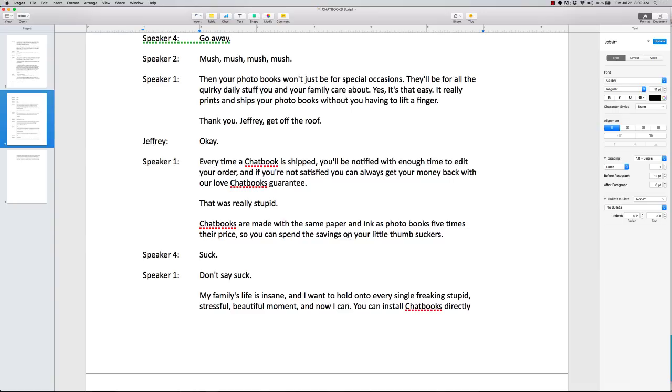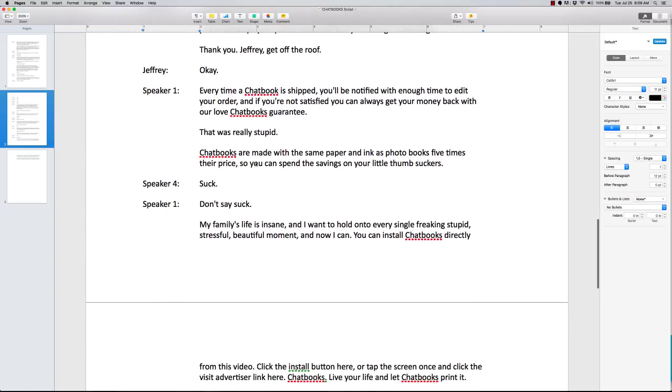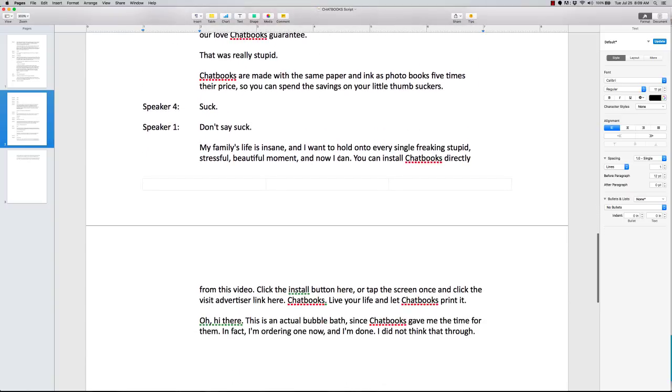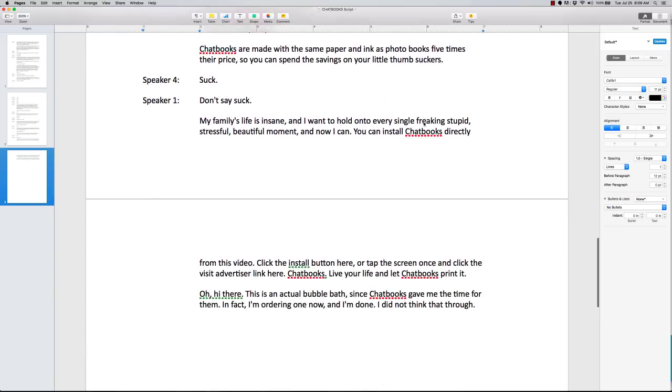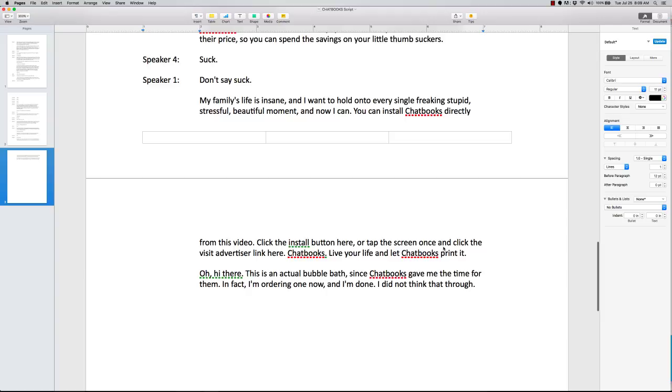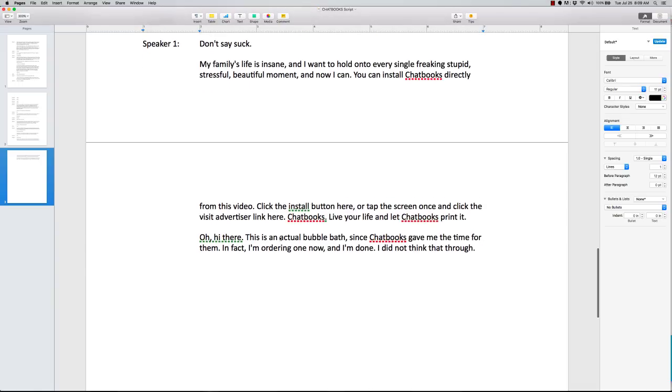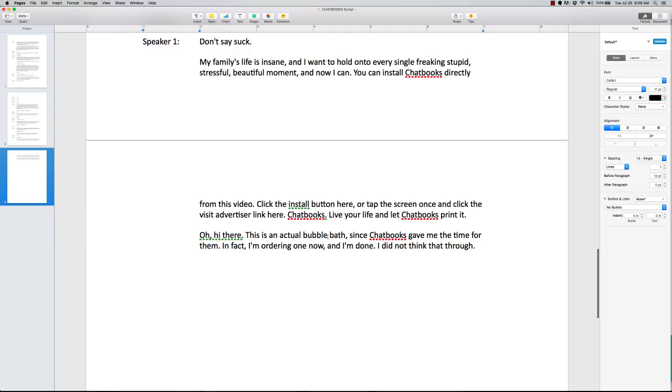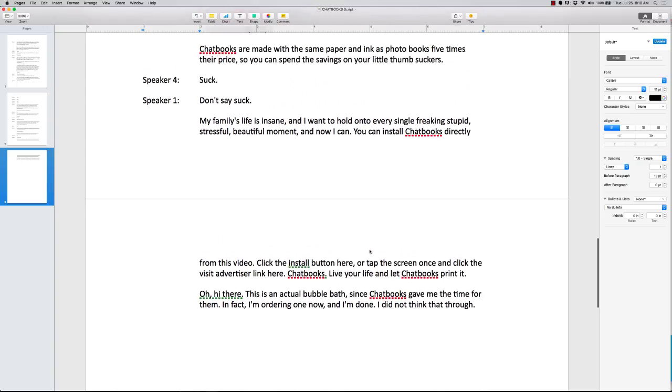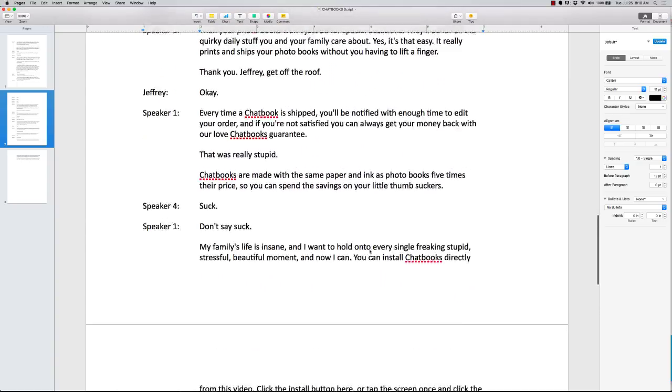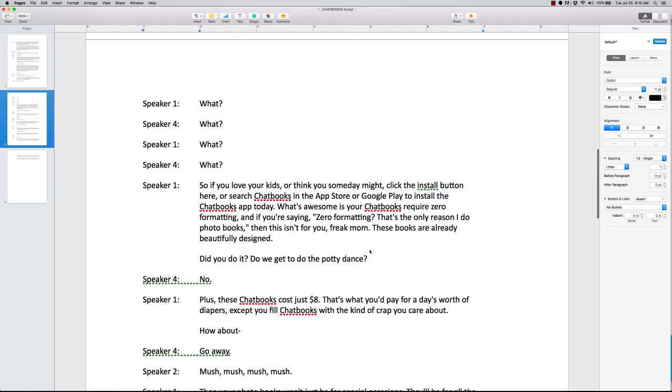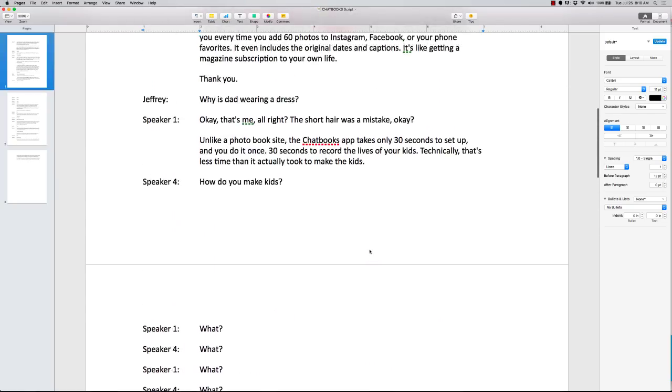Chat books are made with the same paper. And this is just quality. The guarantee. Then we go back to life's insane. You can install chat books. So call to action. And the overall benefit. Whenever they end these, they show the overall benefit of just getting the product or service and it making their life better. Oh, hi there. There is no actual bubble bath since chat books gave me. No, this is an actual bubble bath since chat books gave me the time for them. In fact, I'm ordering one now. And I'm done. I did not think that through. Drops the phone in the water.